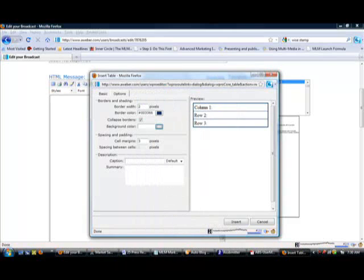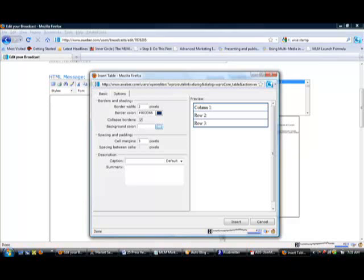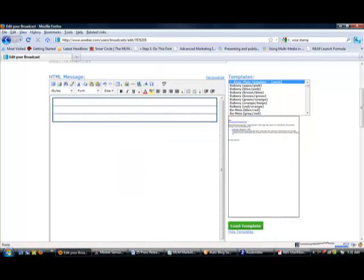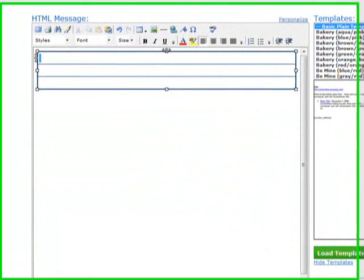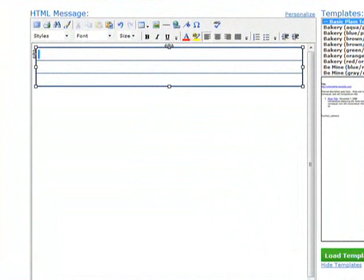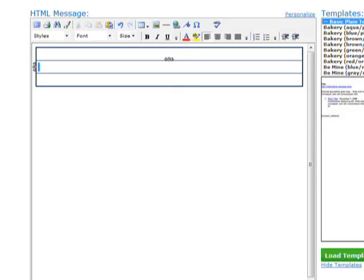You want to make sure that when you choose your background color, you might want to just stick with white. Because if you make things a little too crazy looking, people are going to get a little turned off by what you're giving them.